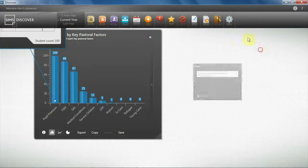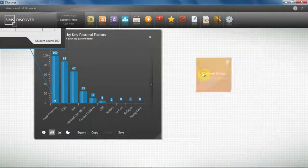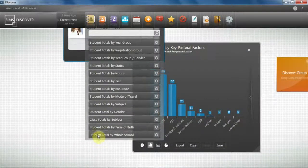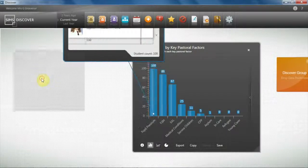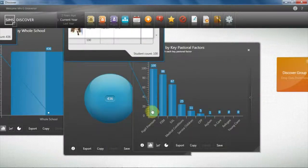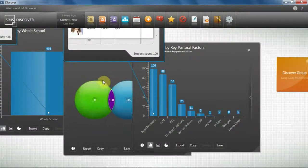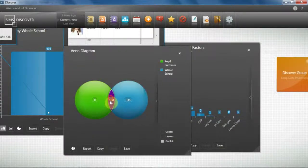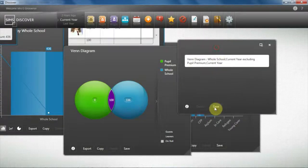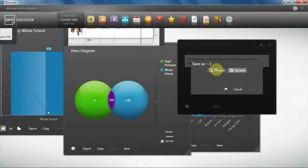Next, I want to look at my non-pupil premiums so I can compare how my children perform from the group to the non-group. Here I'll need to pick my whole school graph, and then combine the information from my whole school by dragging this section onto the canvas, and then putting my pupil premium information onto the whole school graph to create a Venn diagram, showing me my pupil premiums versus my non-pupil premiums. Here I can select my non-pupil premium children, then save this as a dynamic group and call it non-pupil premium, and save.